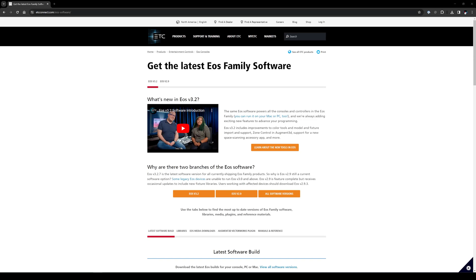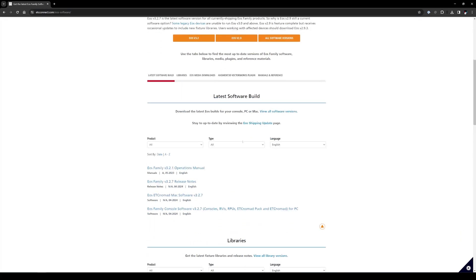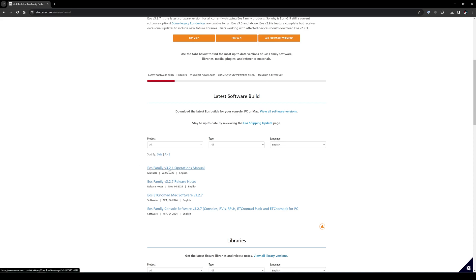We're going to show you how to upgrade to the latest EOS software. On their website, it's etcconnect.com slash EOS dash software. On this page, we're going to scroll down and you can see the latest software build. We've got the updated manual for version 3.2.1, the release notes, and then the Mac and PC software.